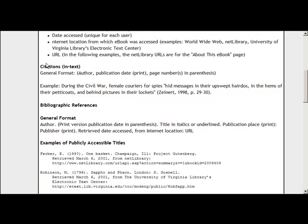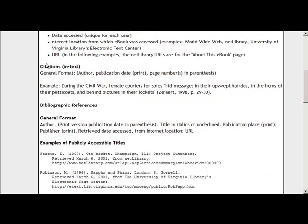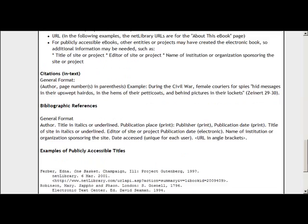Within Net Library eBooks there are two types of sources: publicly accessible titles, which means titles that are no longer copyrighted, and titles which still have a copyright. There are different ways to cite those sources. As you can see, there are examples for copyrighted sources and examples for publicly accessible titles.